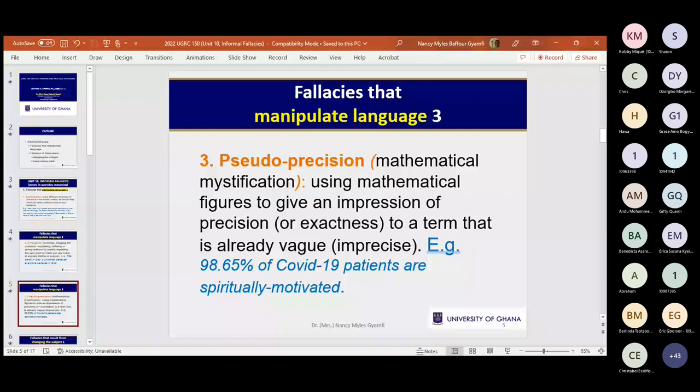The third fallacy that manipulates language is pseudo-precision — the first broad category we are looking at now.